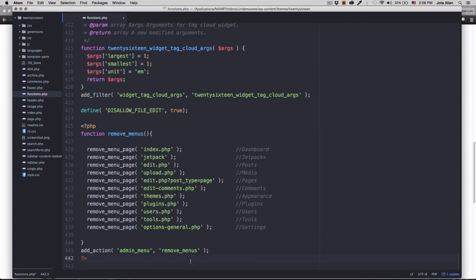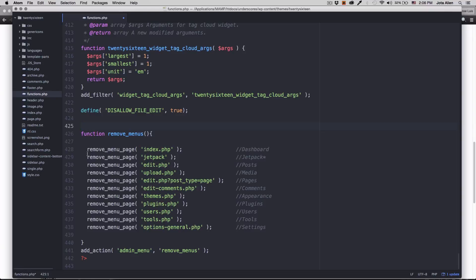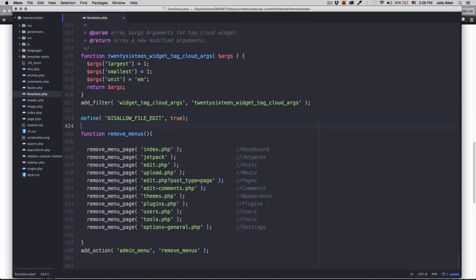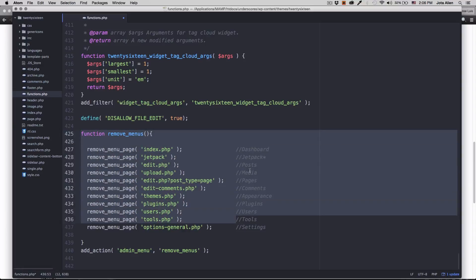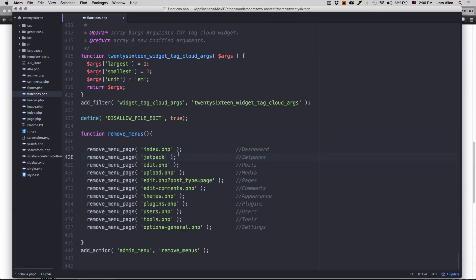Now be careful, remove the question mark PHP and right here the question mark, remove those because if not you're gonna get an error. So right now this function is telling us that we are gonna remove the dashboard, the post, media, pages, comments, all this stuff right here.